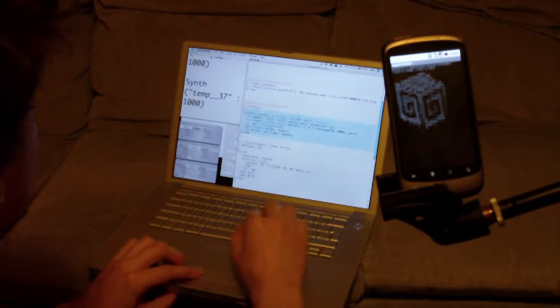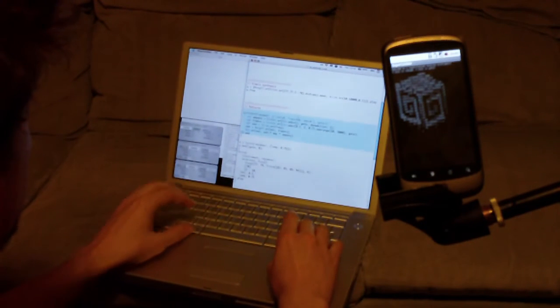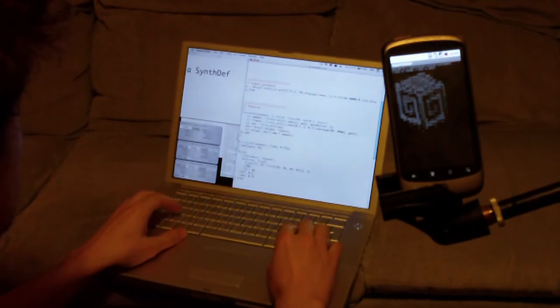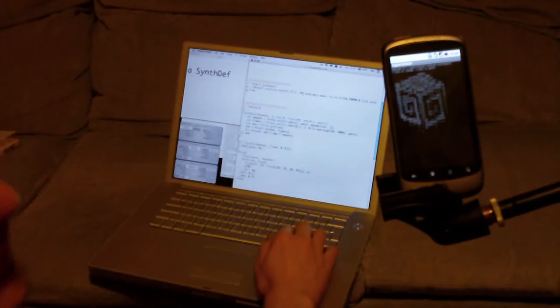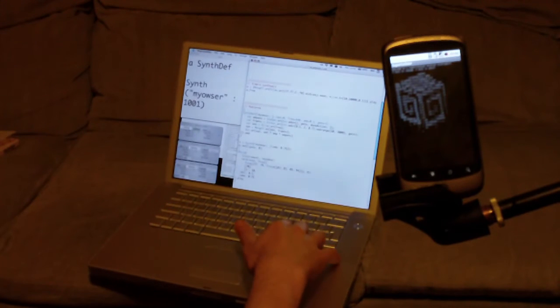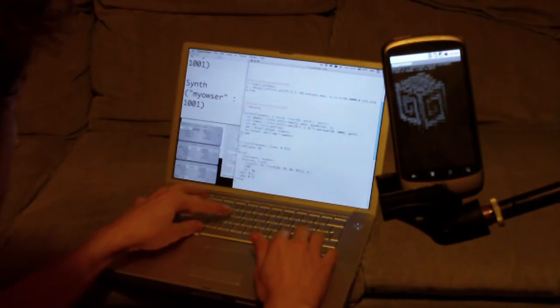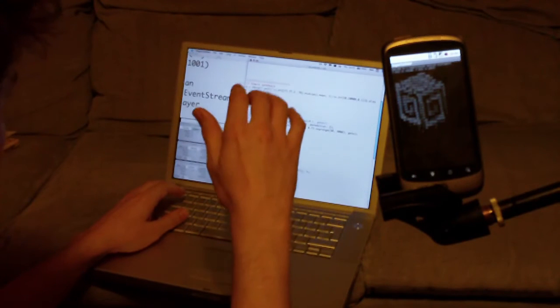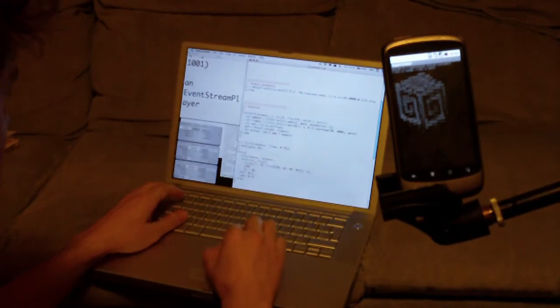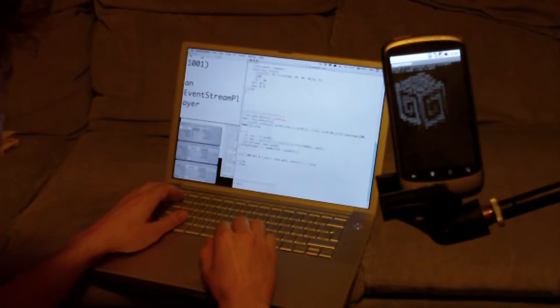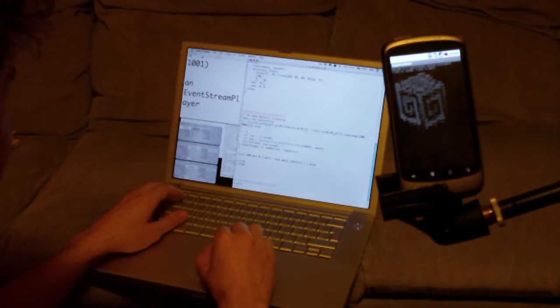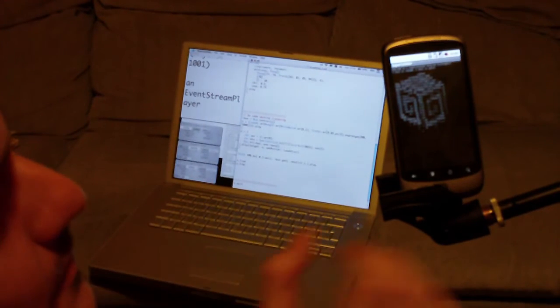Or we can define a synth that we can play a pattern with. So let's try something sort of with an envelope-like. Beautiful.